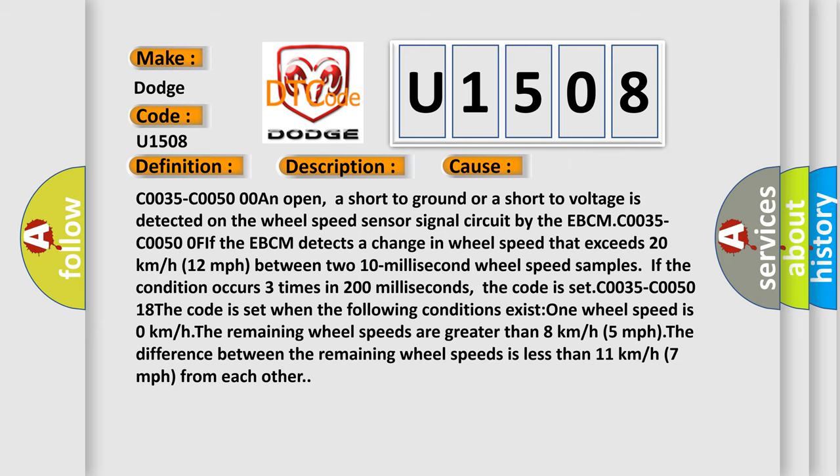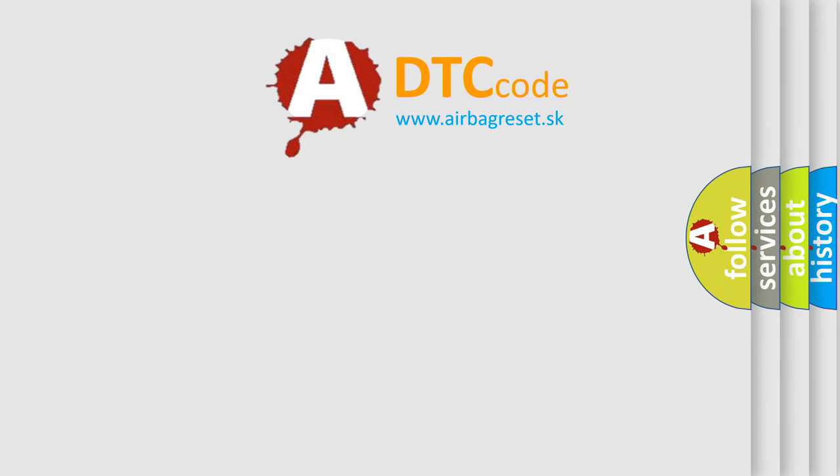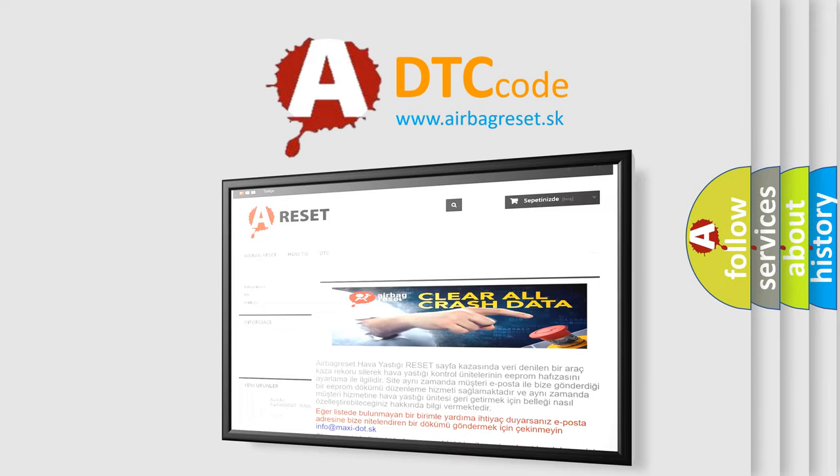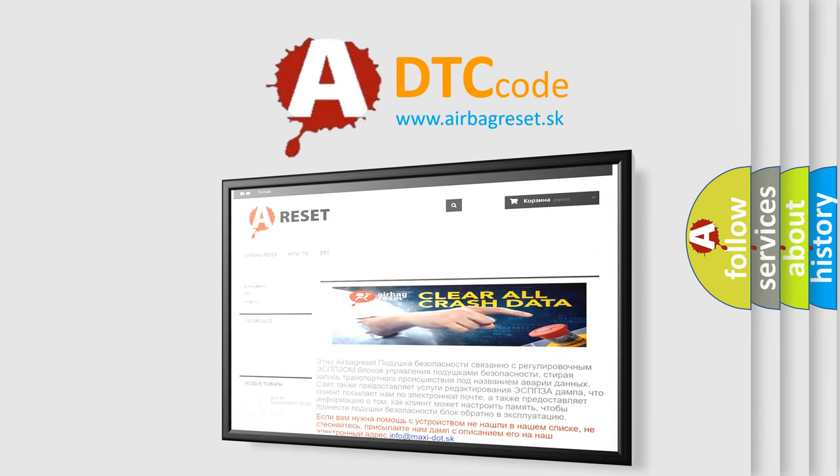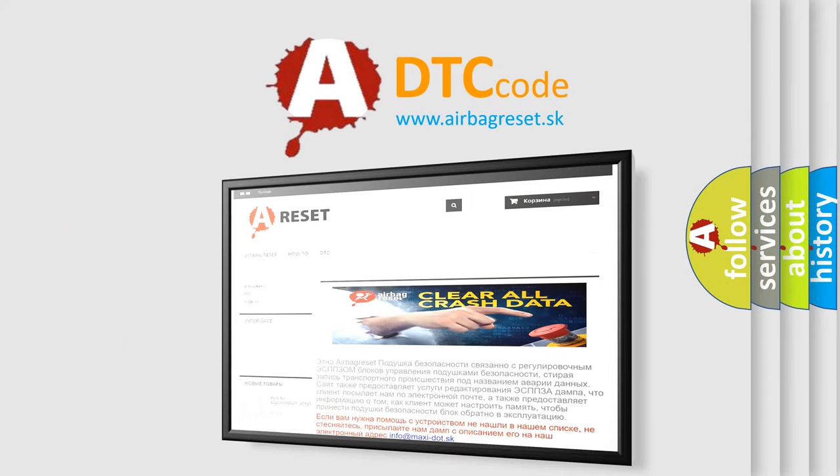The Airbag Reset website aims to provide information in 52 languages. Thank you for your attention and stay tuned for the next video.